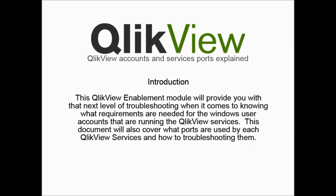This ClickView Enablement module will provide you with that next level of troubleshooting when it comes to knowing what requirements are needed for the Windows user accounts that are running the ClickView services. This document will also cover what ports are used by each ClickView service and how to troubleshoot them.